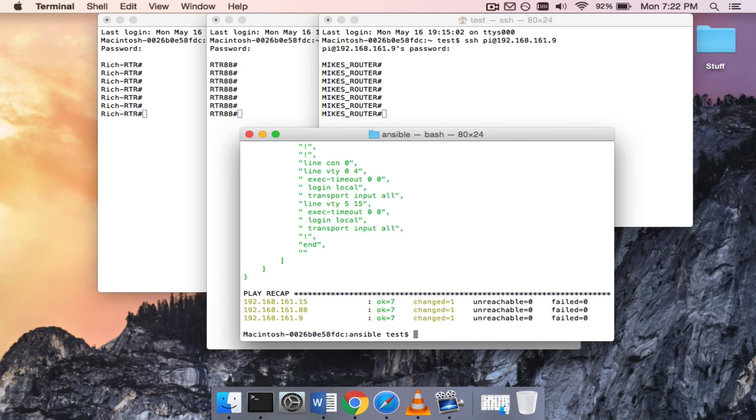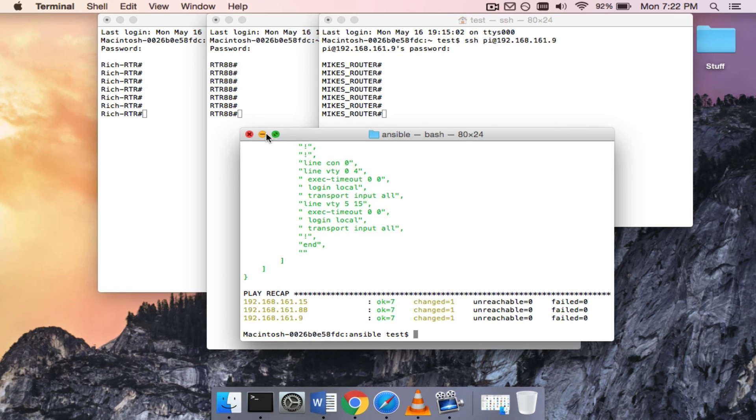So at the bottom there in the play recap, you can see that it did change on all three devices.